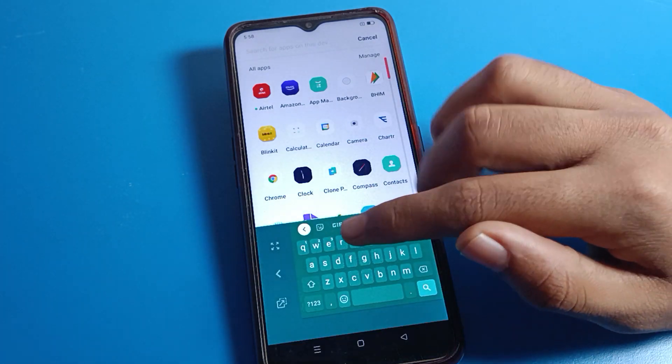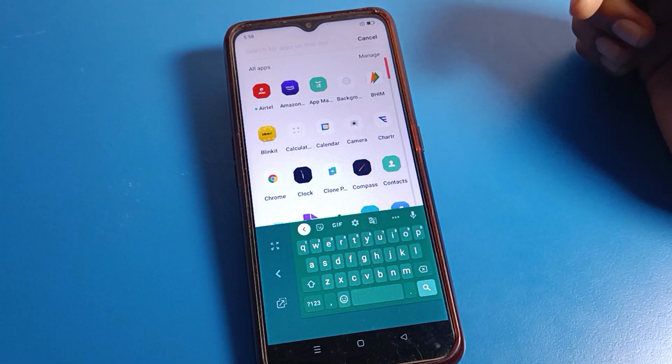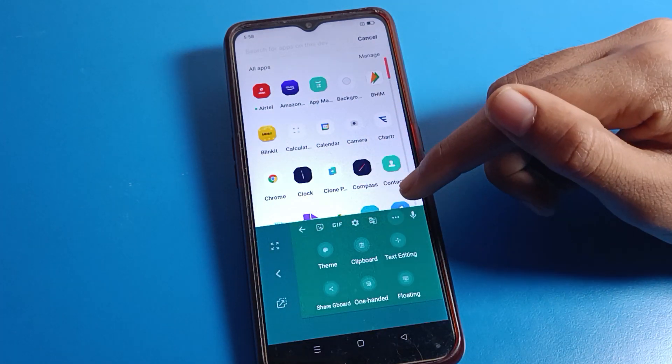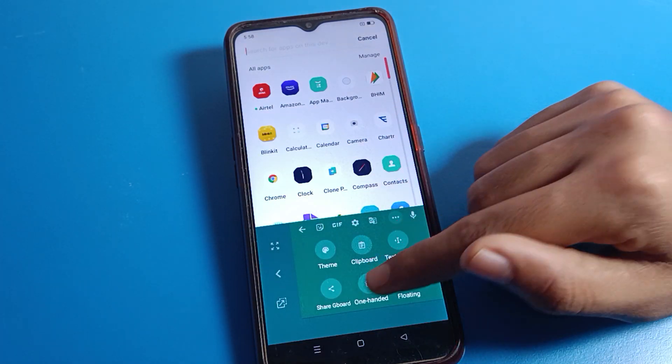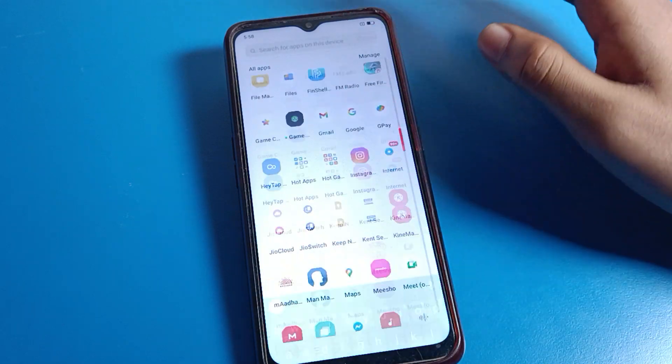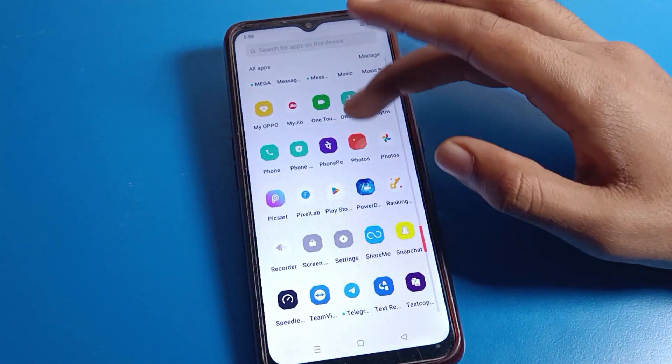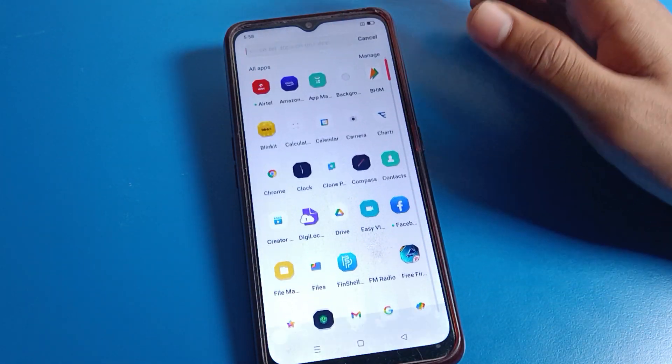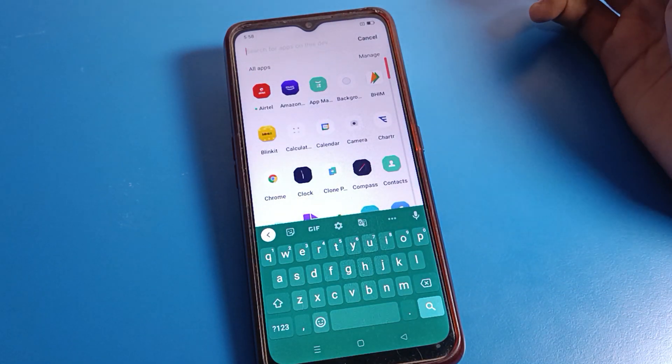So like that friends, you can use your keyboard settings on your Oppo phone device and you can solve your Gboard problem. Bye guys, thanks for watching the video.